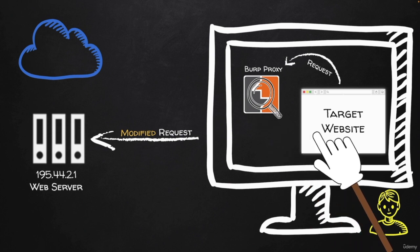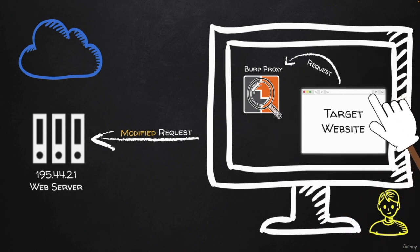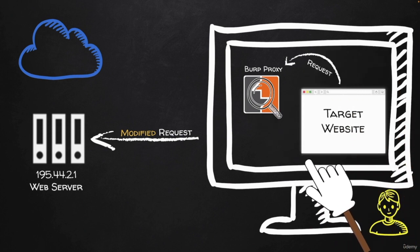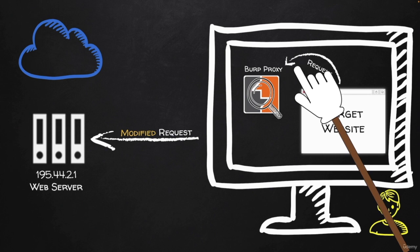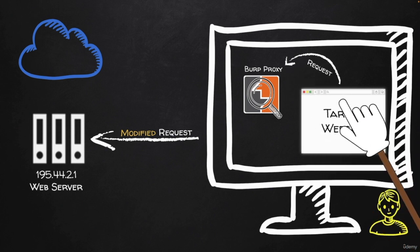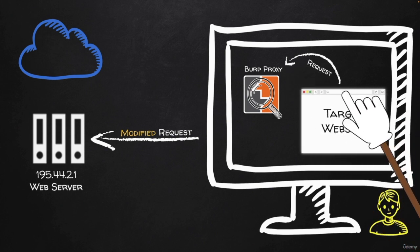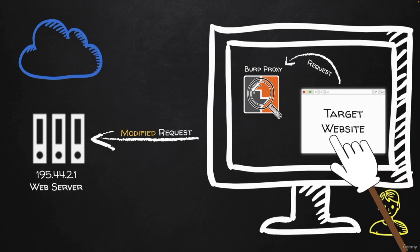This way, we'll be able to see all of the hidden requests and we'll be able to actually see the request after the website applies all of the changes that it wants to apply for it.